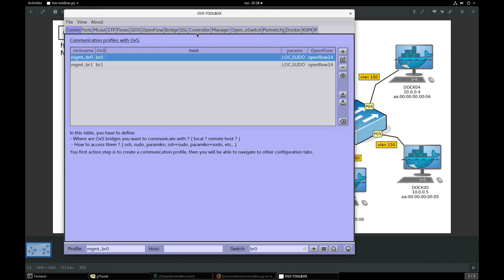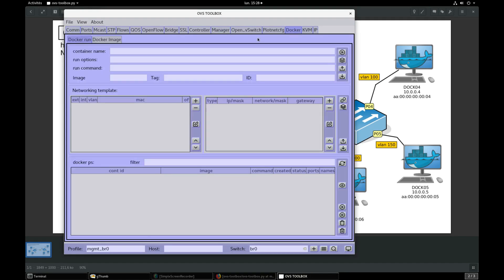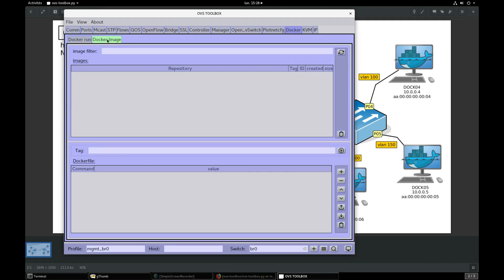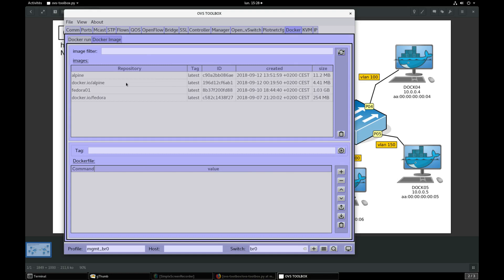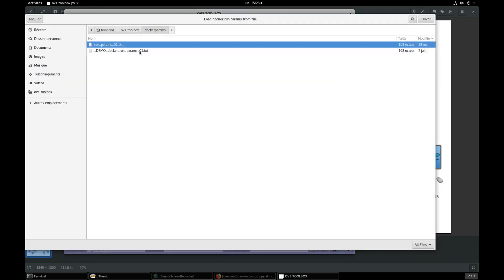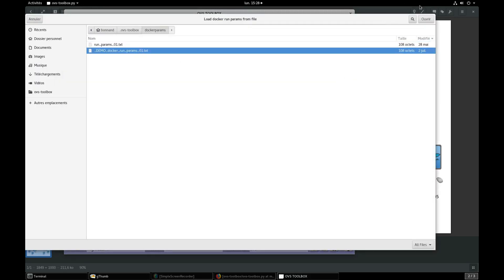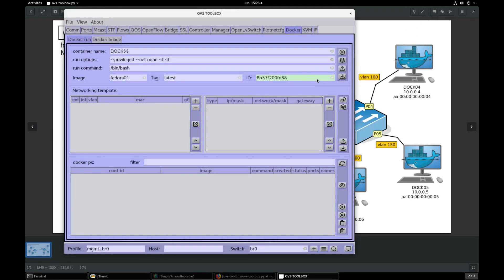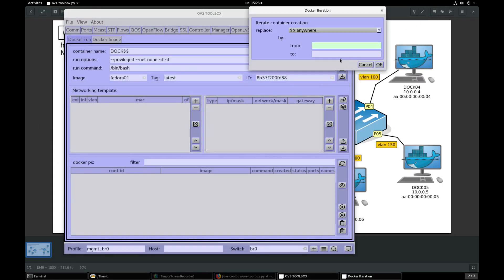Select BR0 profile, go to docker, docker image, press refresh to list your images. I will take a feather image. Go to docker run, enter a container name, doc something. Enter docker option or directly import them from your favorite options.